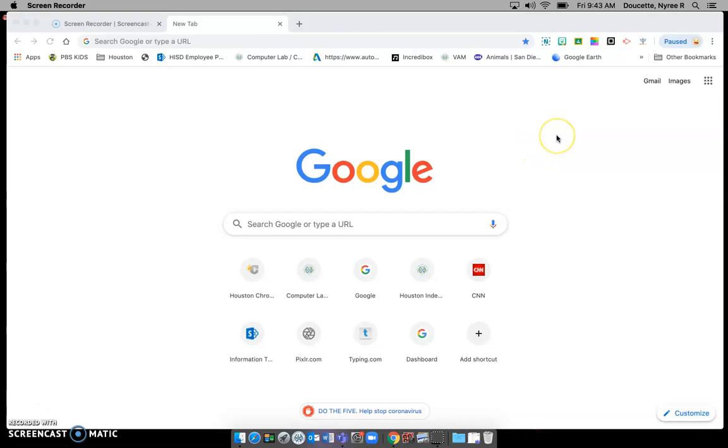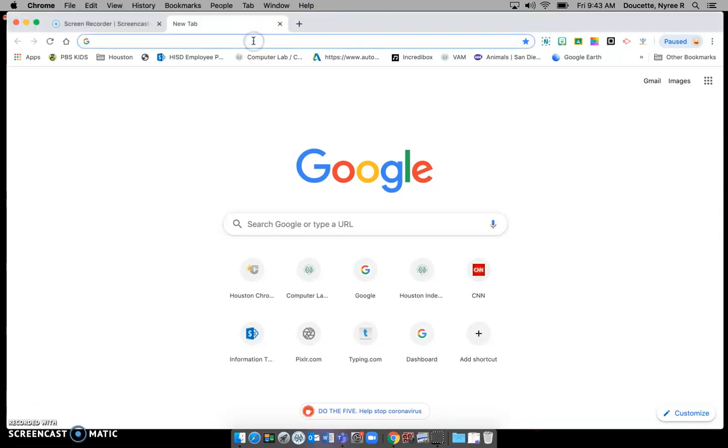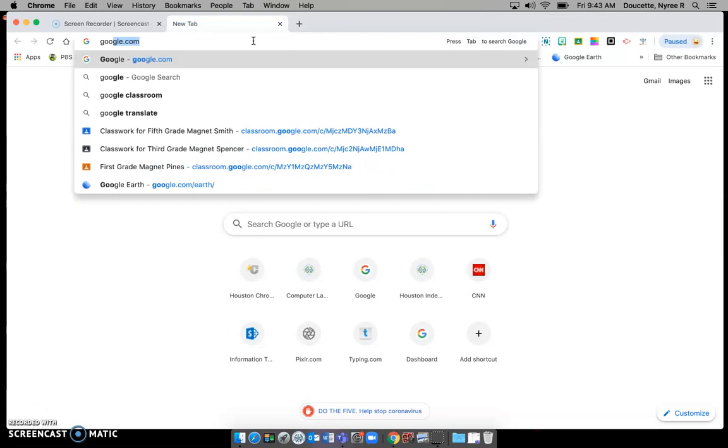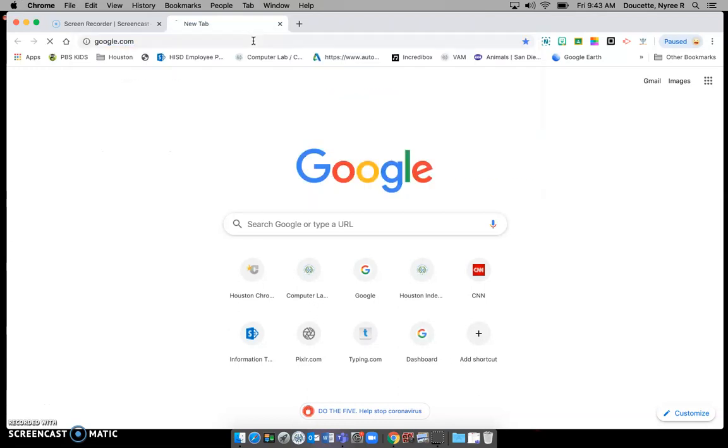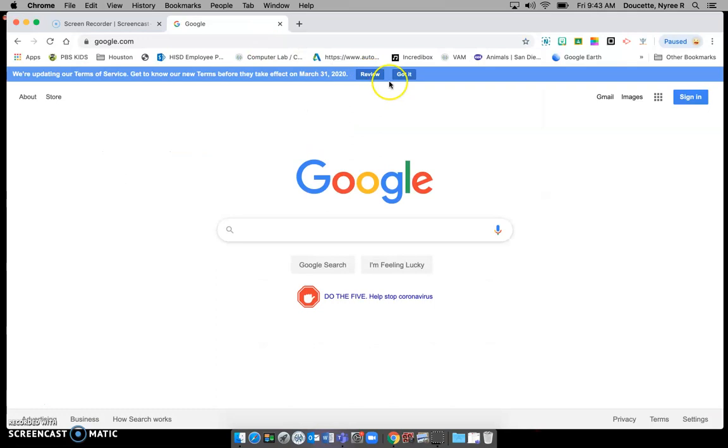So the next thing that you will need to do is sign in to Google. Now I am going to go to the actual google.com web page so that it will look more similar to what you will have.